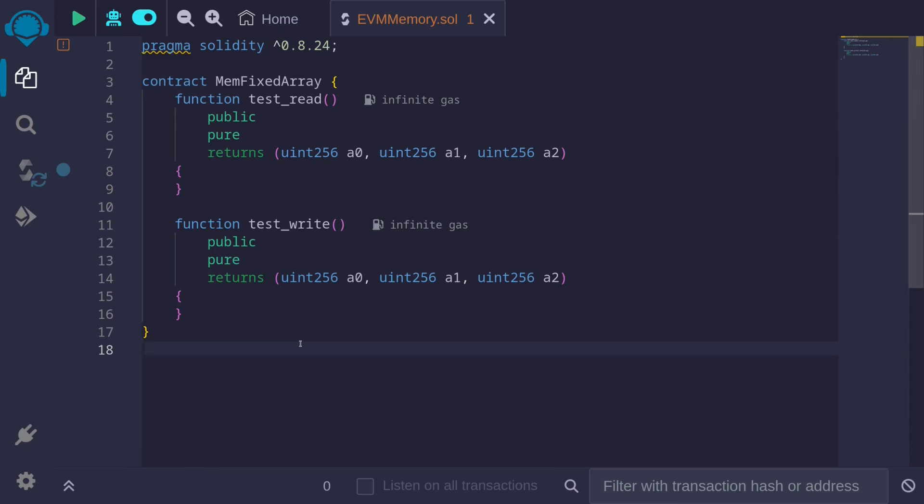Remember when we looked at the example for how struct is stored inside EVM memory, we found out that 32 bytes was always used even if the data type didn't need to use 32 bytes. And for a fixed size array, this is also the same.